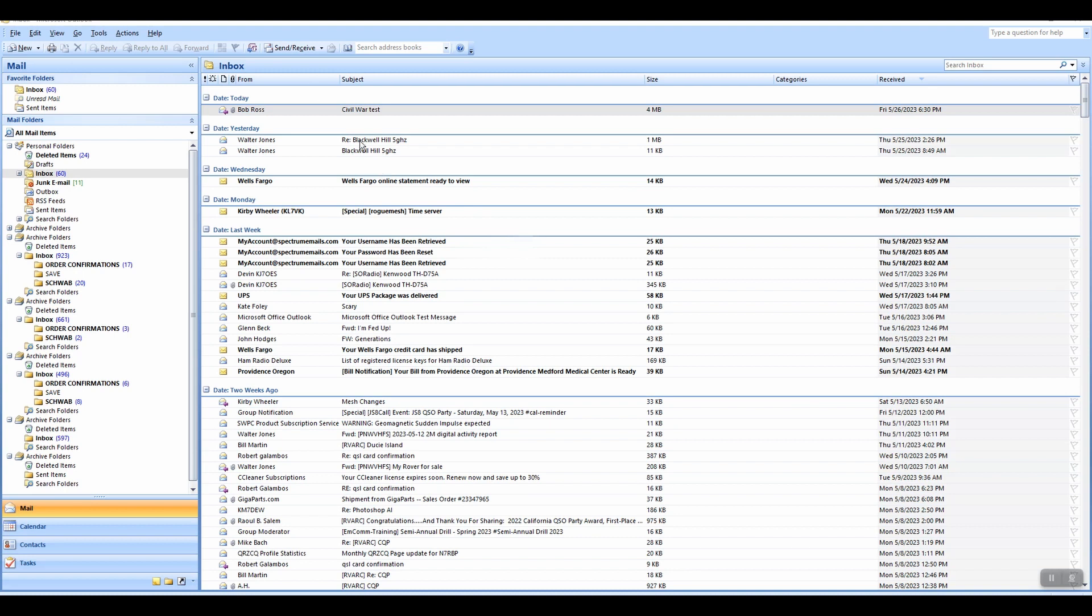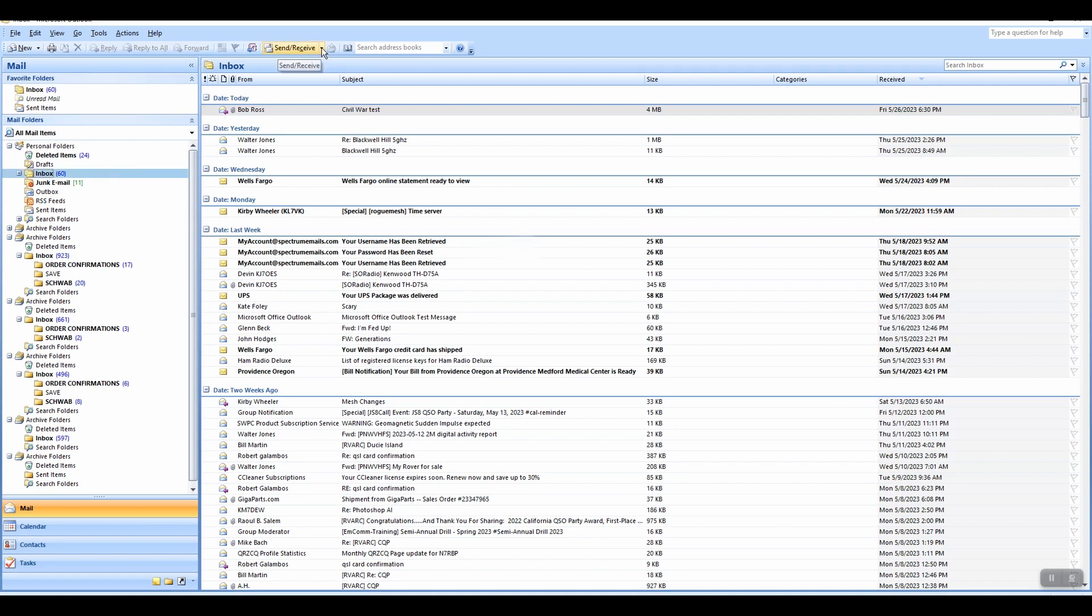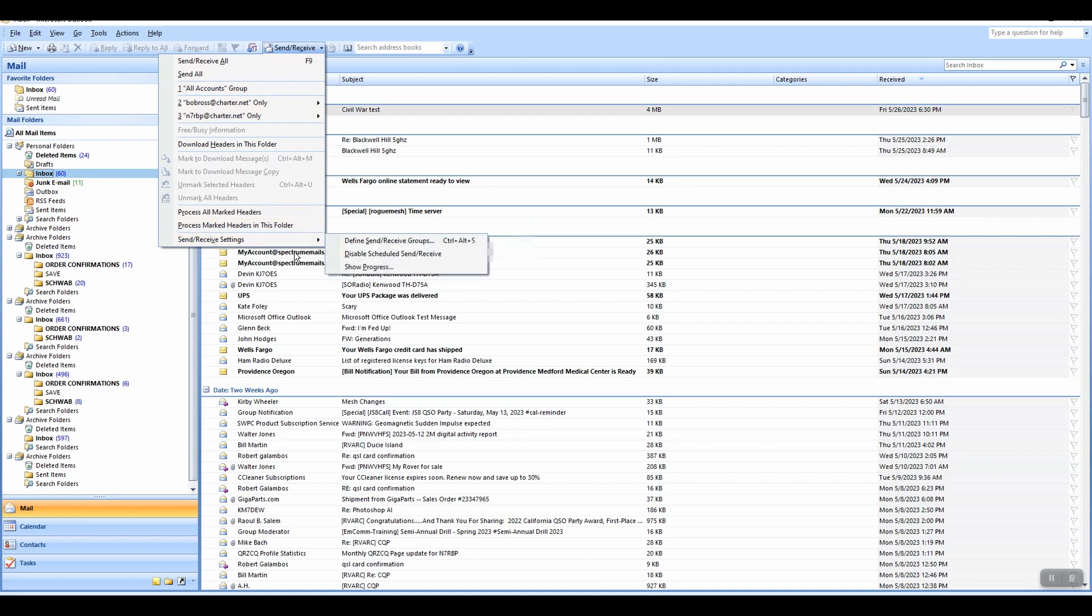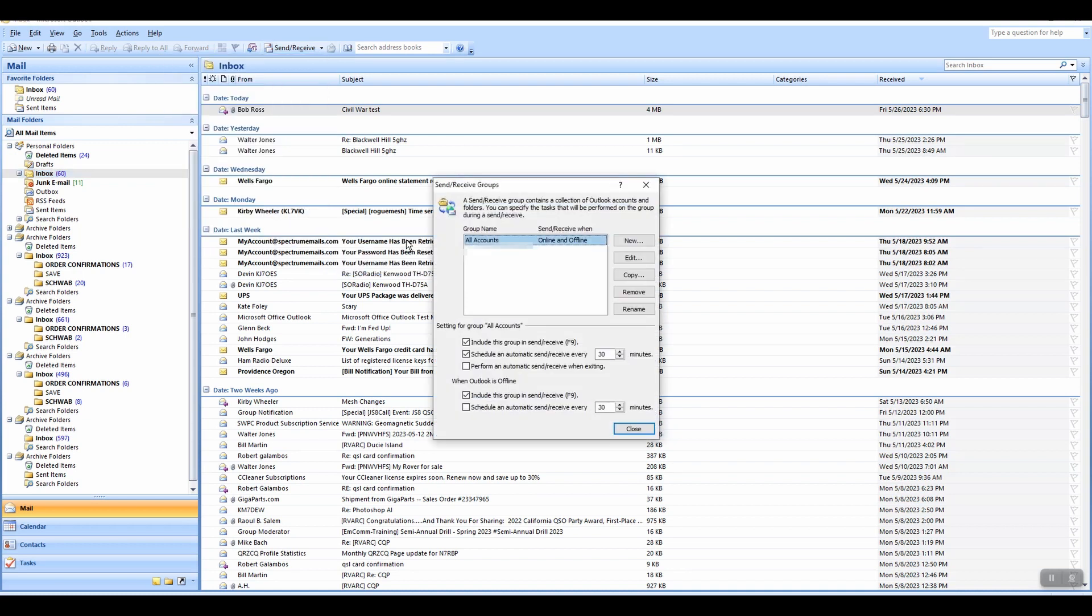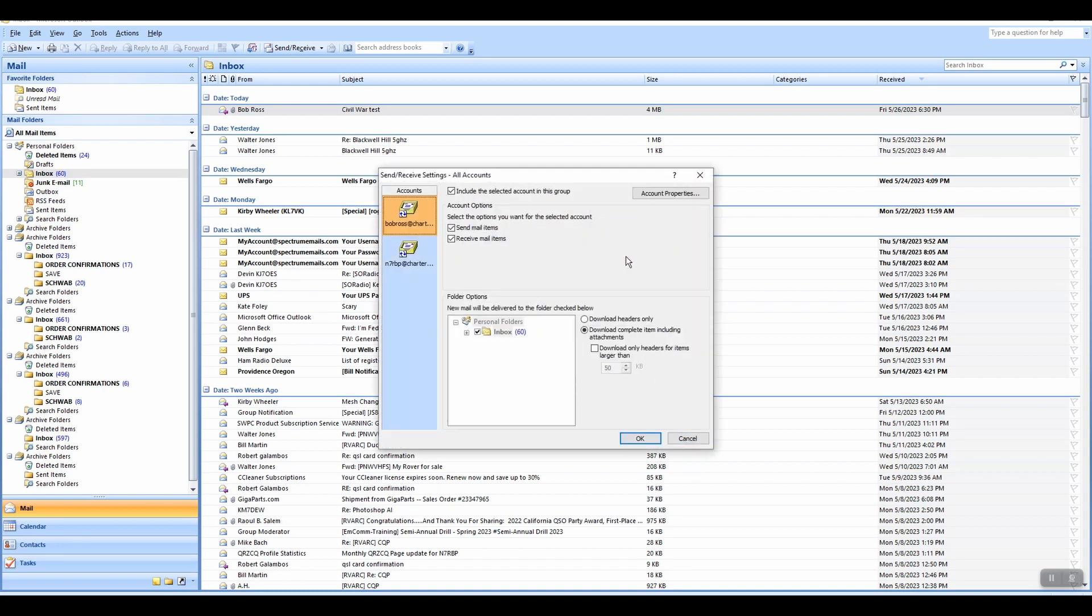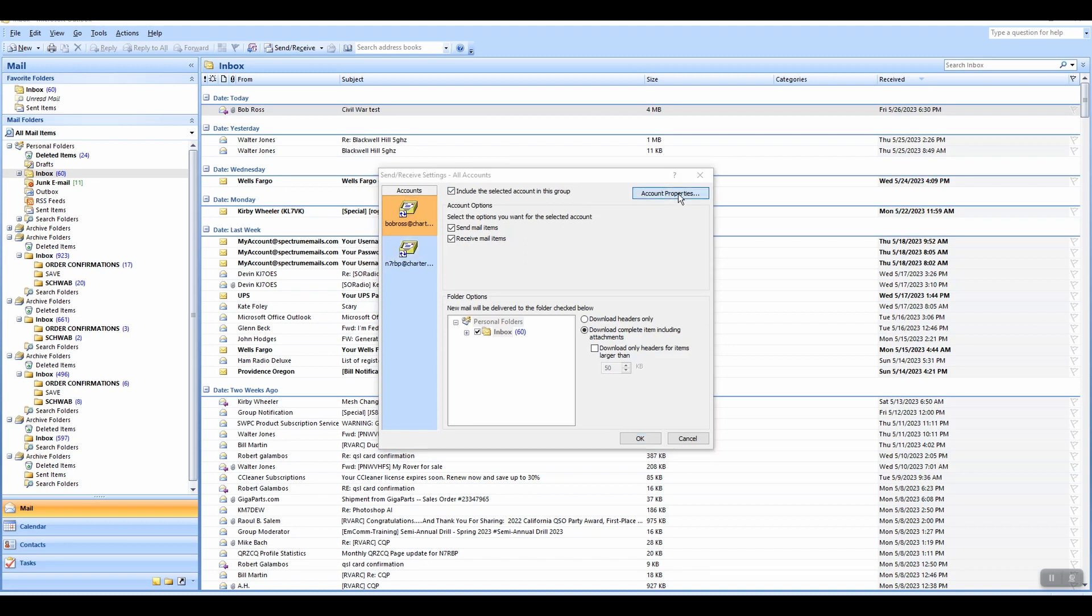You go into the little caret right here next to Send and Receive, and you click right there, and then come down to Send and Receive Settings, and then you go to Define Send and Receive Groups, and then you go to Edit, and then you go into Account Properties.